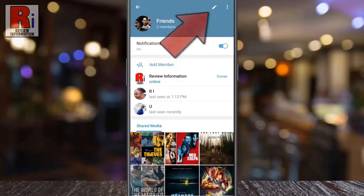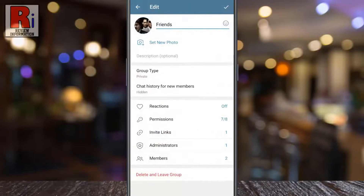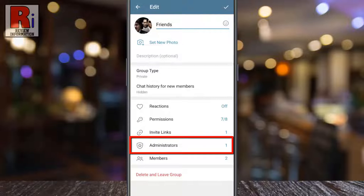Then you will see a pencil icon at the top right corner — tap on it. Here you will find the administrators option. Keep in mind that you will see this option only if you are an admin of this group. Now tap on it.